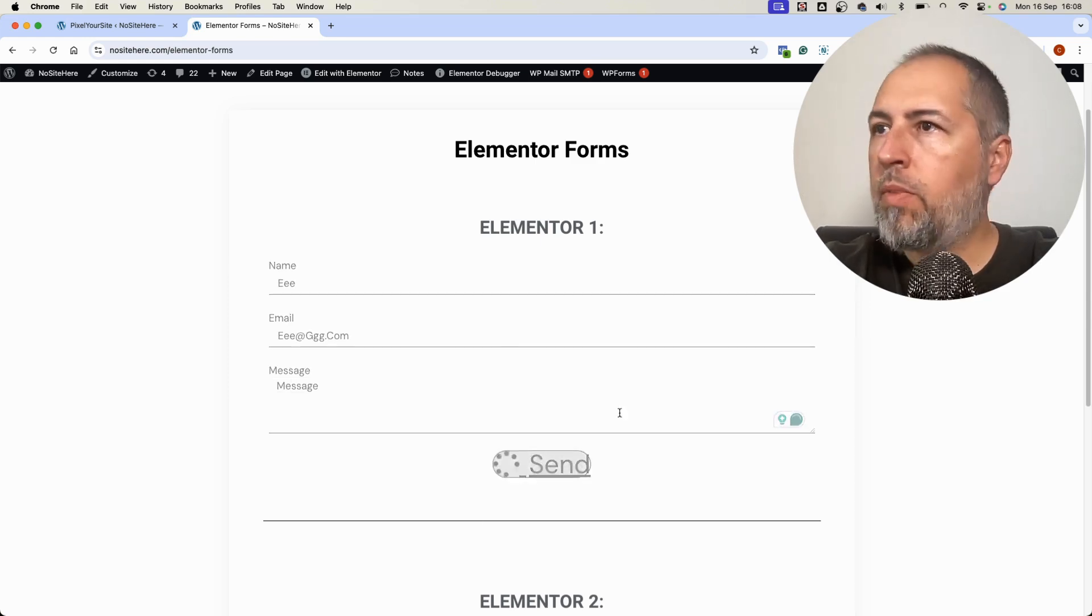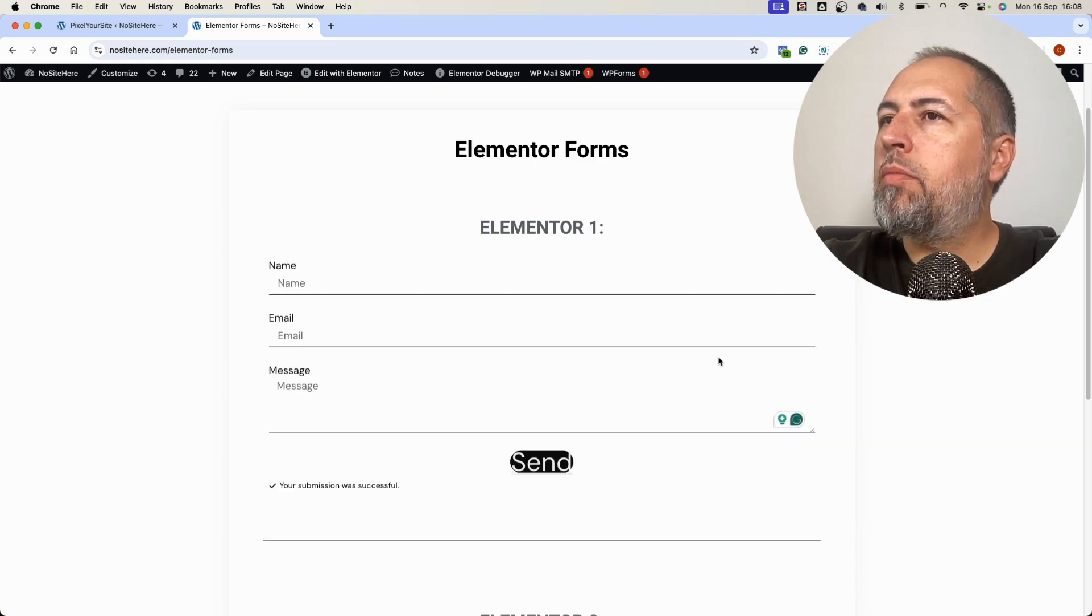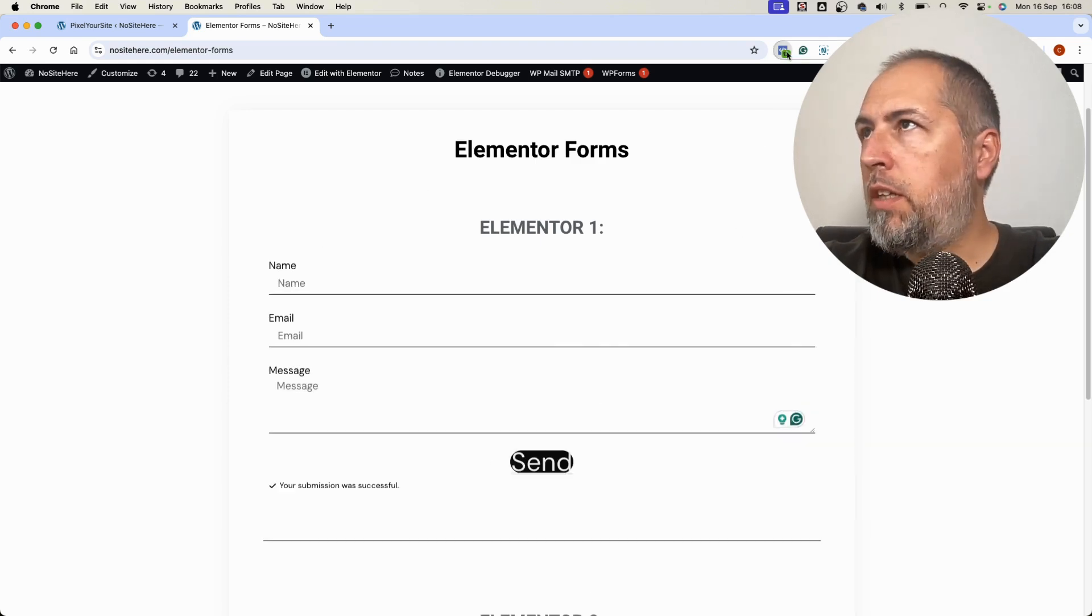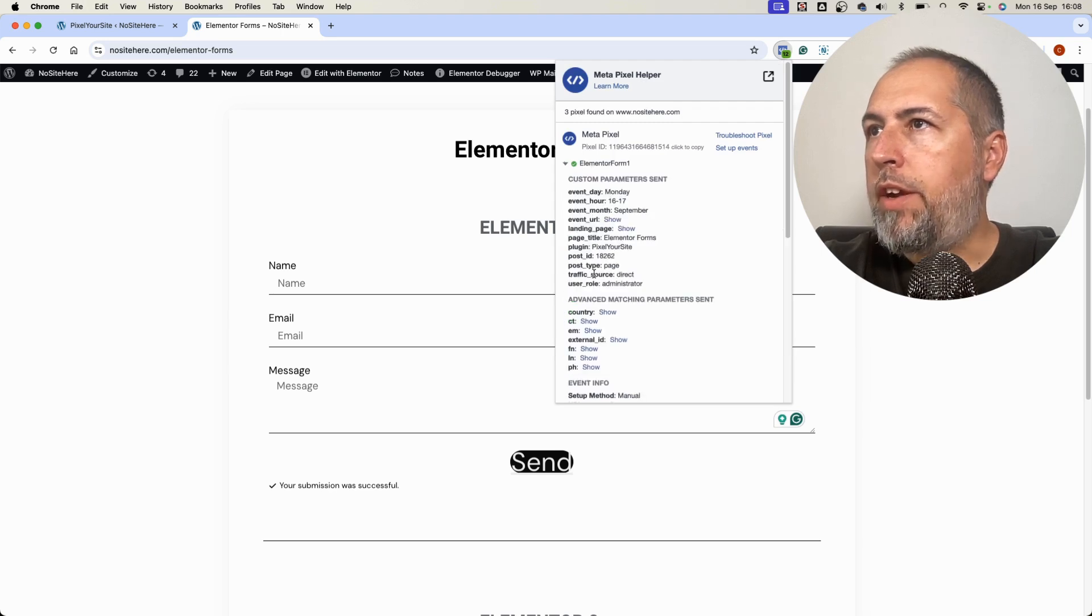Send. Form is successfully submitted and I have my event right here.